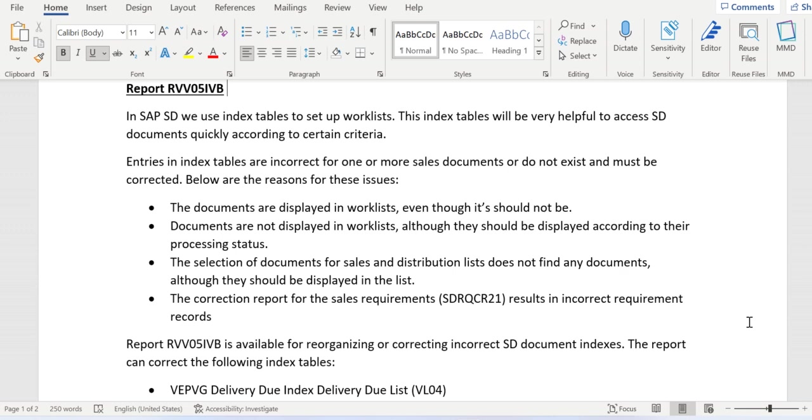We need to reorganize the index tables data, then only we can see the correct data in those work list transaction codes.